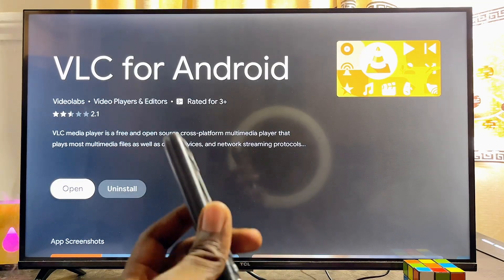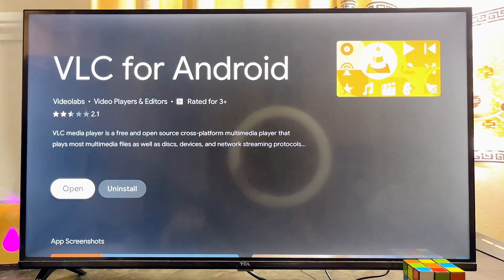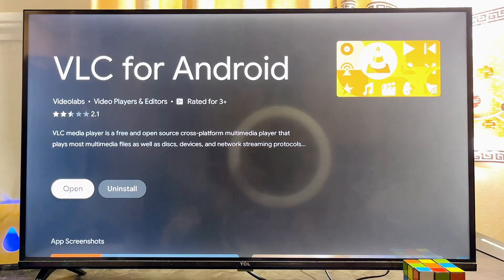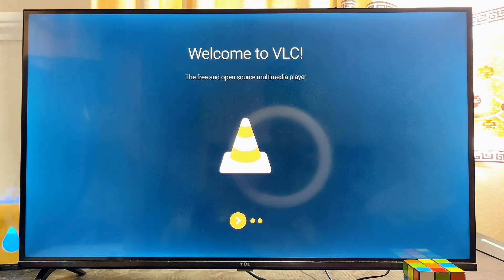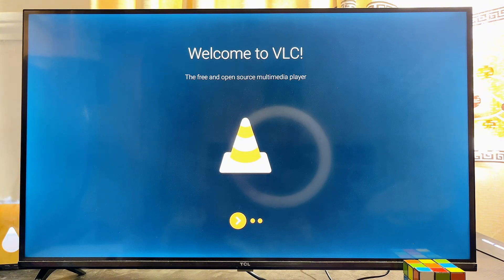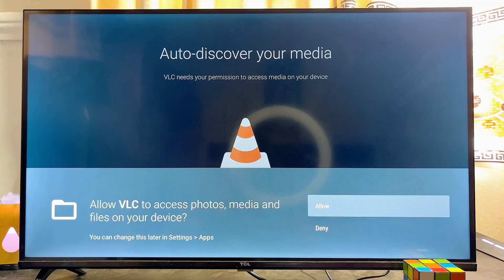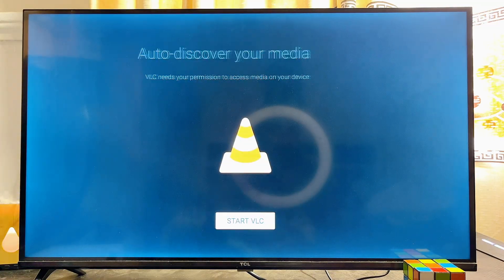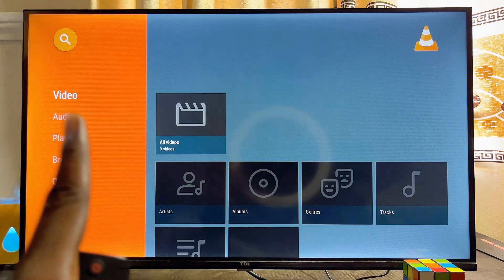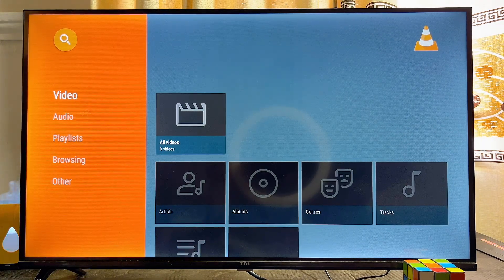Once the app is done downloading and installing, open it directly by clicking the Open button. We now have the VLC media player app on our smart TV. Go through the setup page by clicking OK on your remote control, then click Allow, click OK, and then click Start VLC.